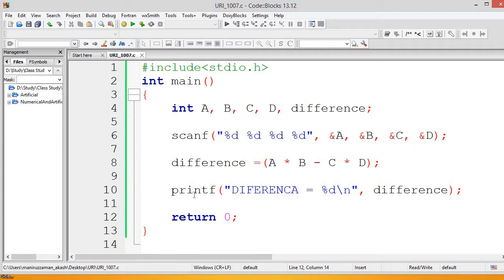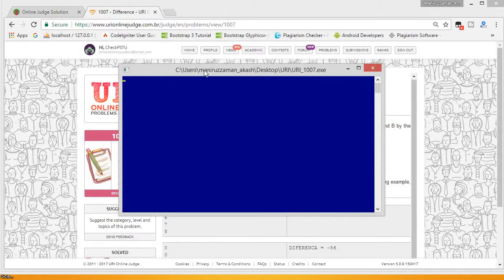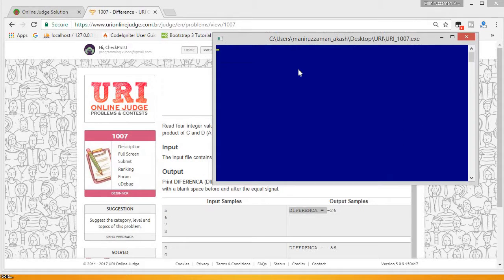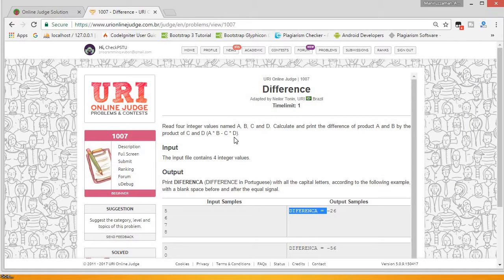Okay, let's run this code and test it. We input 5, 6, 7, 8 — and the result is DIFFERENCE = -26. You can verify this yourself. I think this is a pretty straightforward problem.